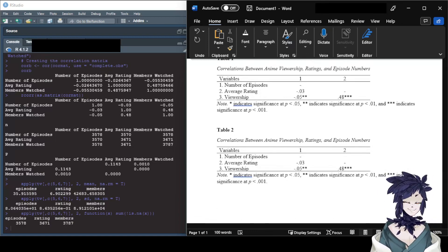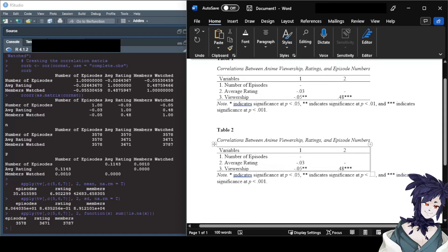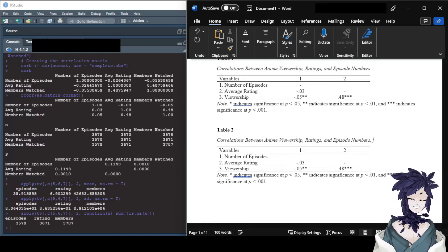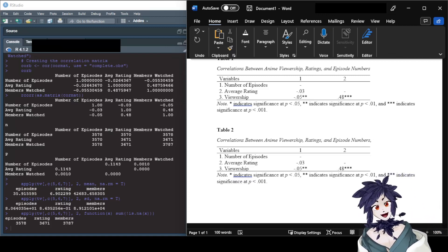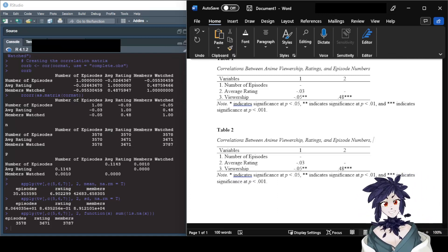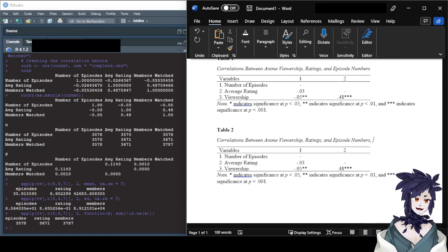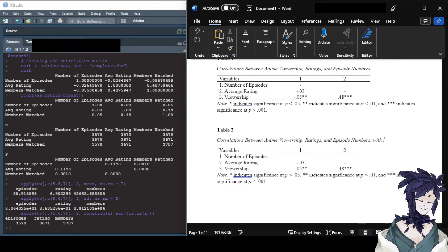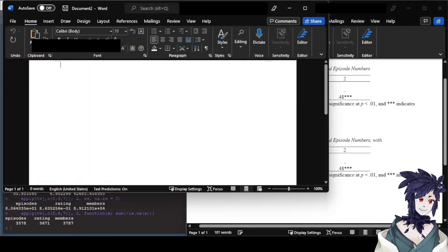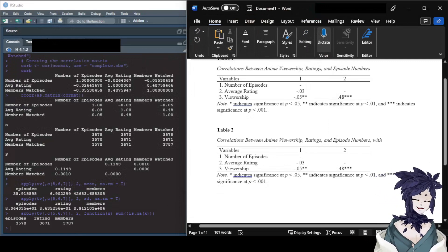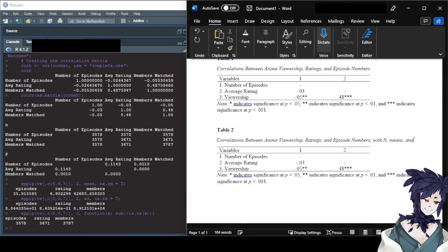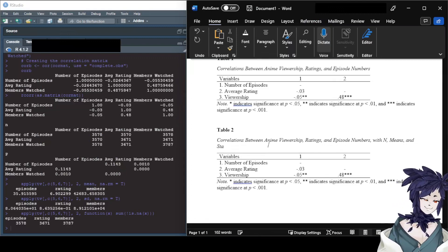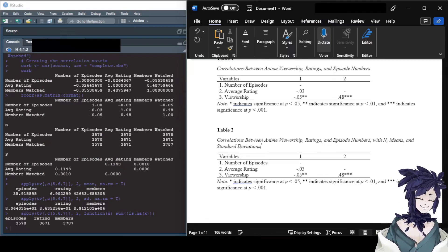This second table is going to include additional information like sample size for each variable, means, and standard deviations. I'll update the title to 'Correlations Between Anime Viewership, Ratings, and Episode Numbers With n, Means, and Standard Deviations.' I'm going to add three columns to the left.